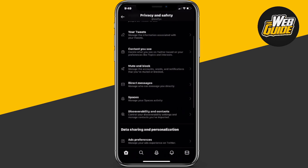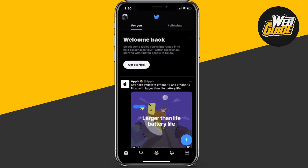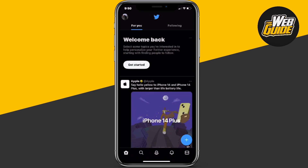Hopefully you found this video helpful — that's essentially how you disable read receipts on Twitter. It's super easy and super simple. If you found this video helpful, please leave a like on the video and subscribe to the channel.